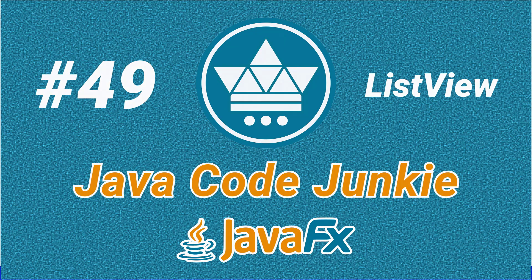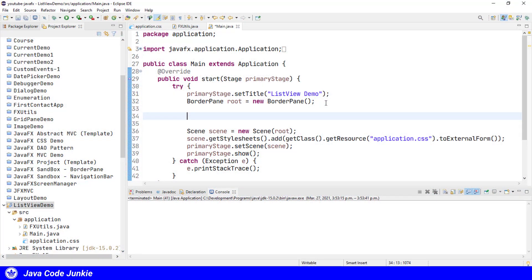A ListView is a graphical view of a list of items. ListView is a generic class, so when we create a new ListView, we have to specify the type of elements that we're going to be adding and displaying in the ListView.